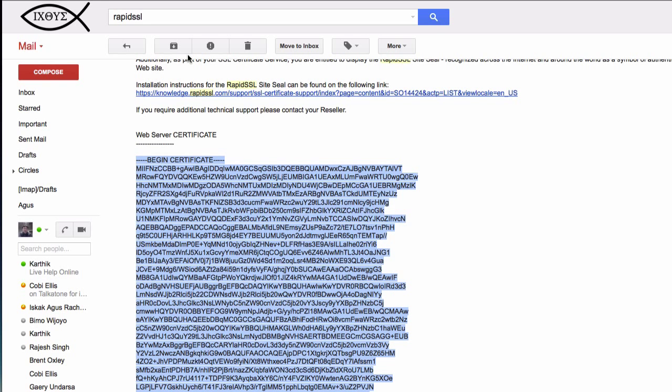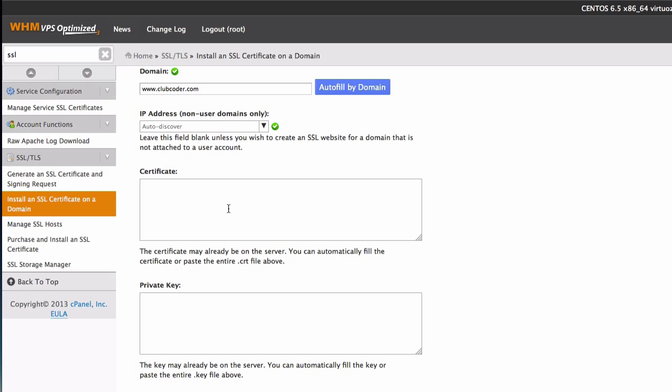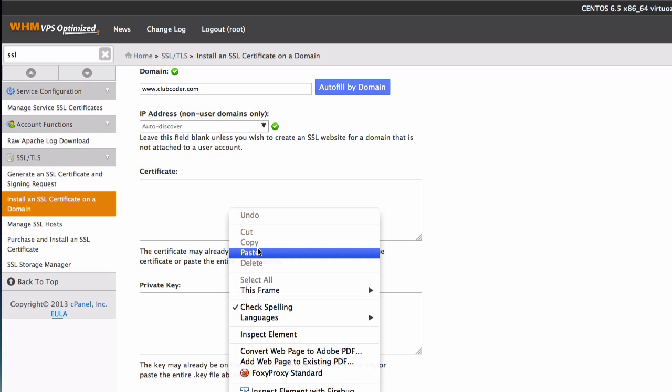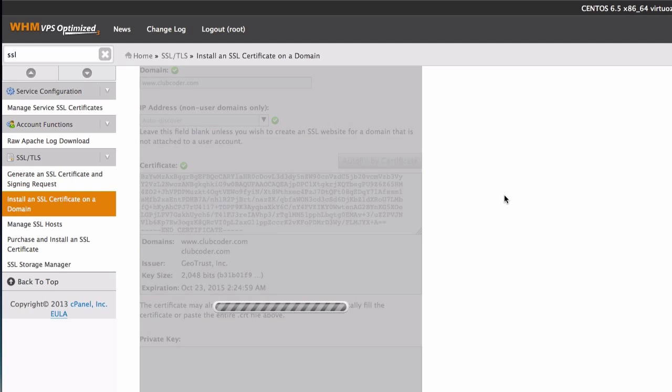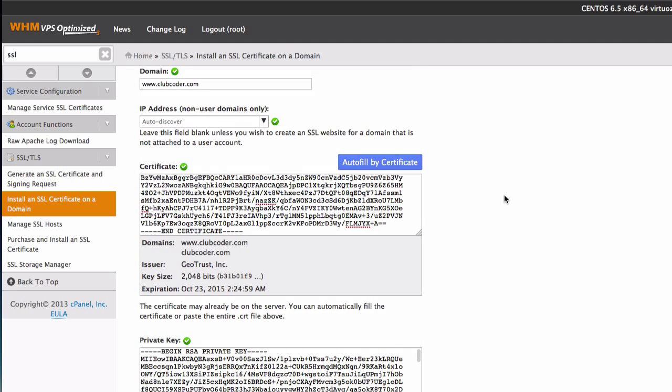Copy that and back to here. I'm just going to paste the whole thing there. So we can auto-fill by certificate. Click there.